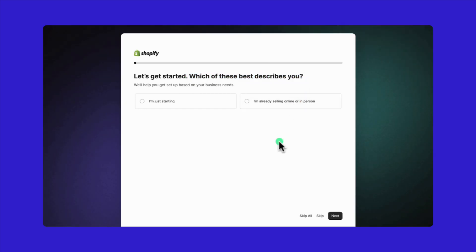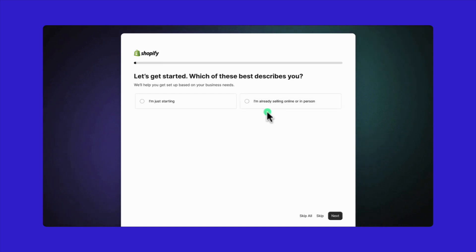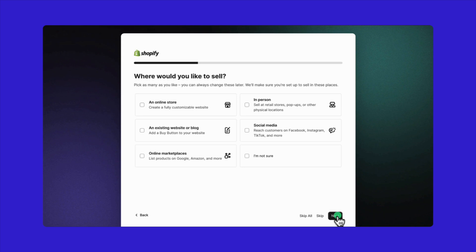If you're already selling online on another platform or in person, select this option. It allows you to migrate your existing business to Shopify. But if you're starting from scratch, choose this option and then click next.